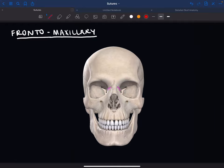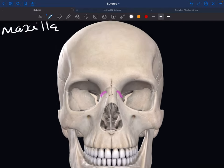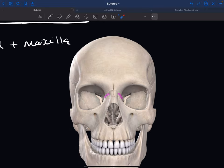The frontomaxillary suture is where the frontal bone joins the maxilla. Specifically, it's the nasal process of the frontal bone that joins the frontal process of the maxilla. The nasal process of the frontal bone is this bit close to the nasal bone, and it's on the frontal bone. It meets the frontal process of the maxilla, which is on the maxilla but next to the frontal bone.